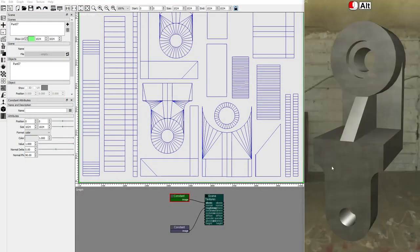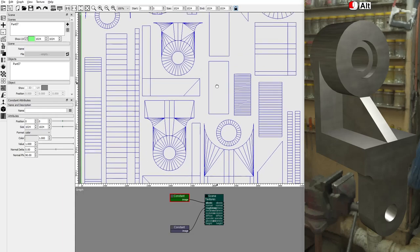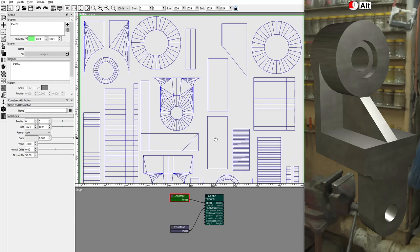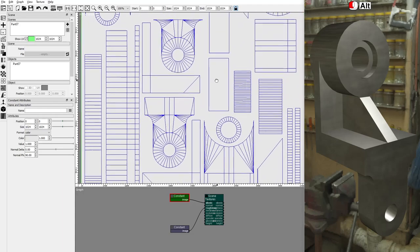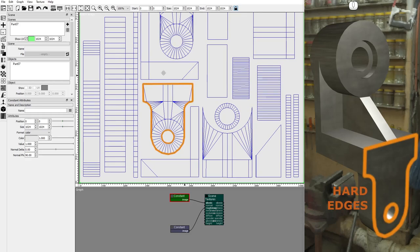For this technique to work correctly, all hard surfaces need to have their own UV islands. It's important that all hard edges are on the borders of their UV islands.